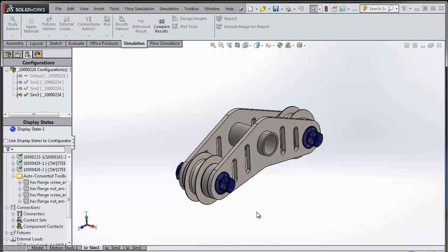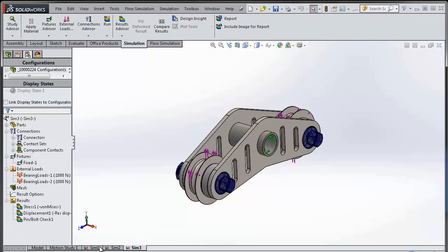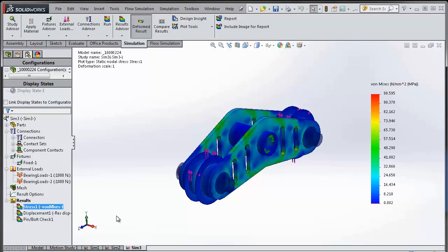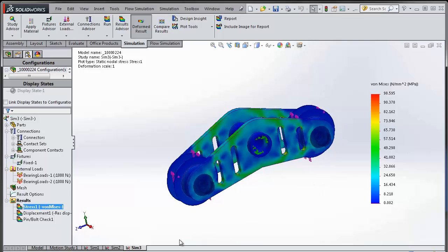I have a study created for each one of these, a simulation study. So let's go and show you one of the results. That's how stress is looking, but now what I want to do is compare the results across all these configurations.